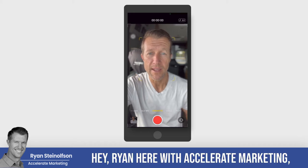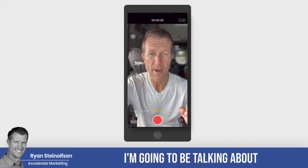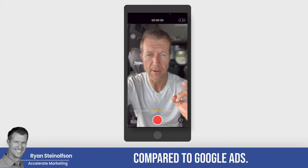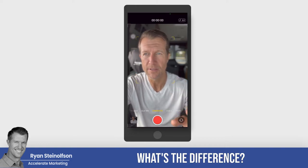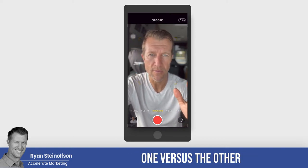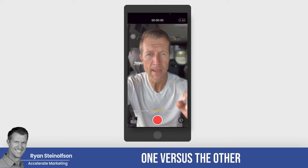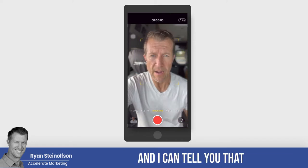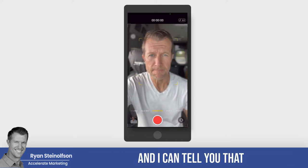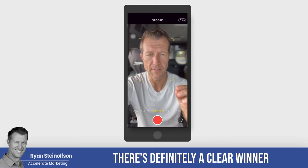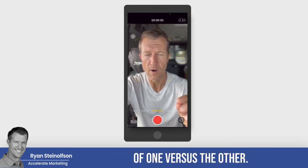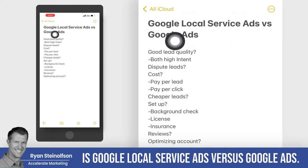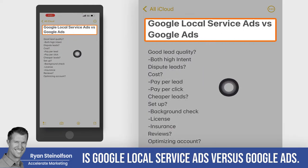Hey, Ryan here with Accelerate Marketing, and today I'm going to be talking about Google local service ads compared to Google ads. What's the difference? Why would you want to run one versus the other? We've been running Google local service ads since they started, and I can tell you that in a certain situation as a business, there's definitely a clear winner of one versus the other.